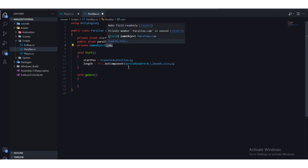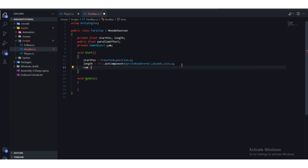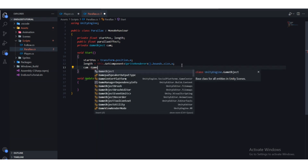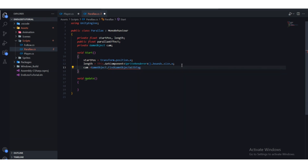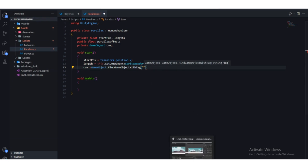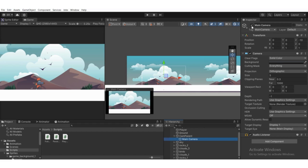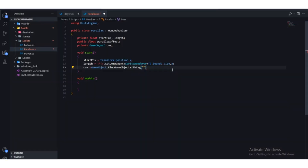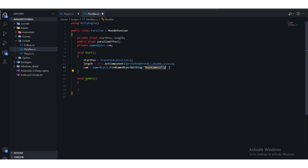We also need the camera reference. Set cam equal to GameObject.FindWithTag("MainCamera"). If we select the main camera in Unity, we can see it has the 'MainCamera' tag assigned, so we pass that same tag name in quotation marks. In the Start function we now have the camera reference, the sprite length, and the background's x position.